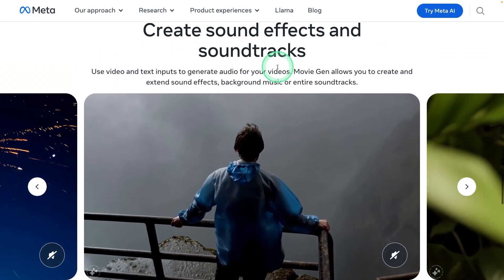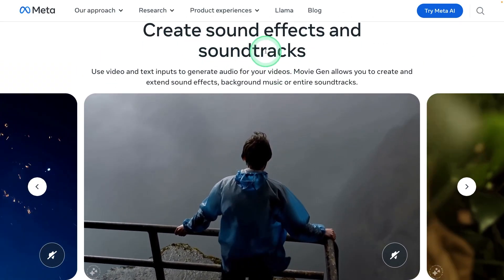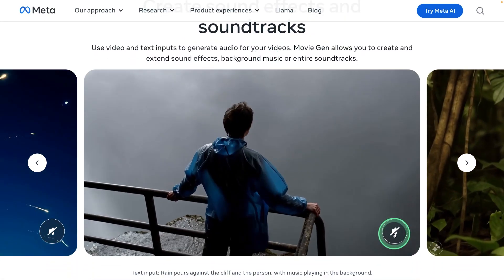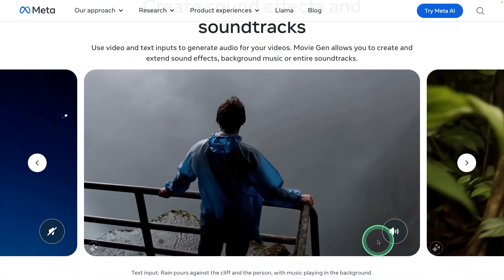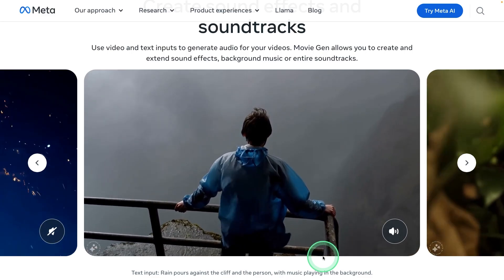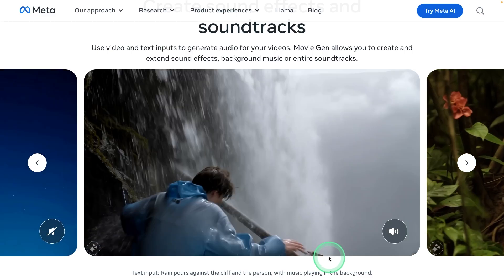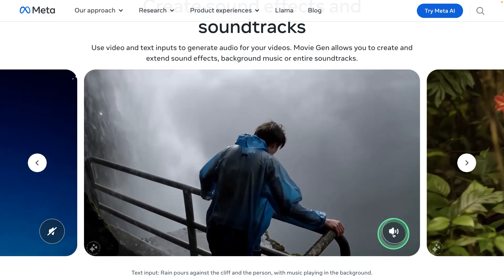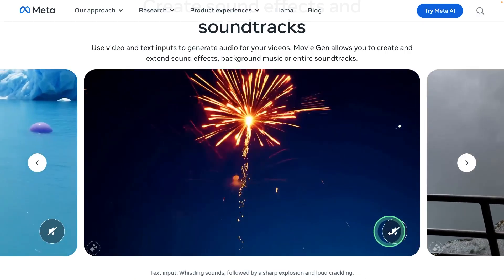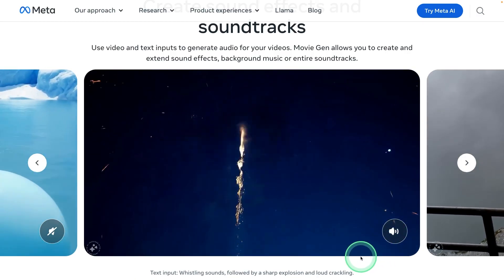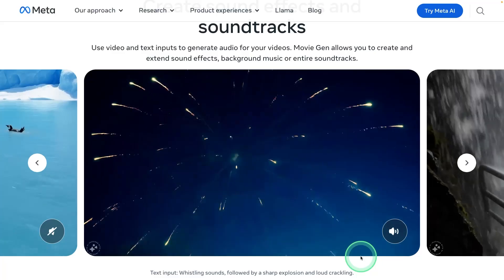The final feature is creating sound effects from a video. Let's listen to this — and here is another example of that.